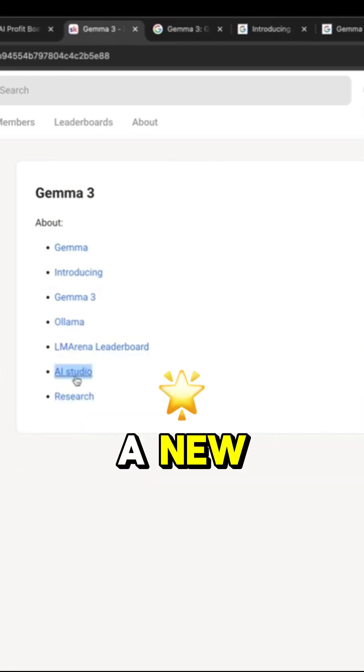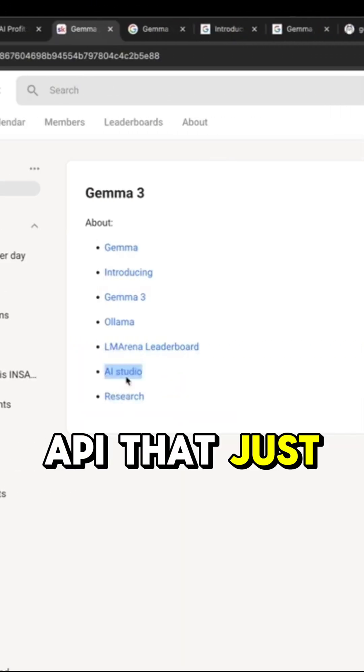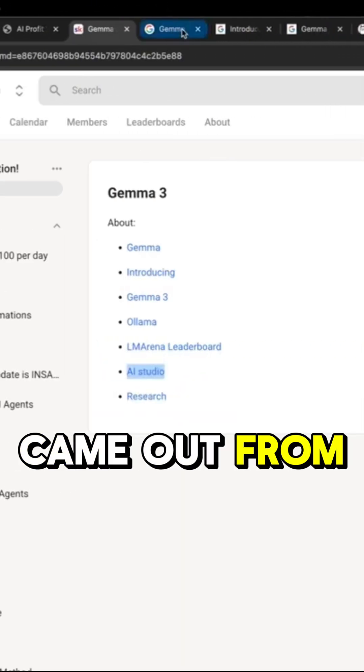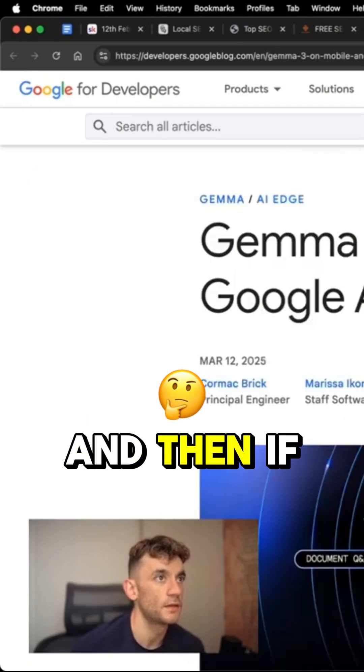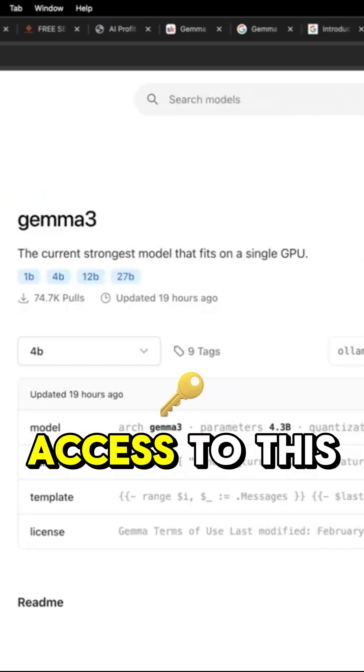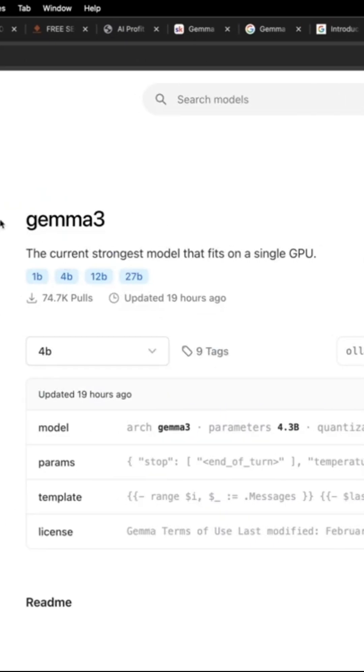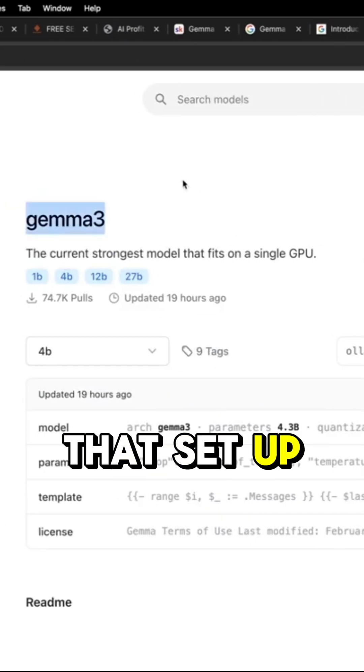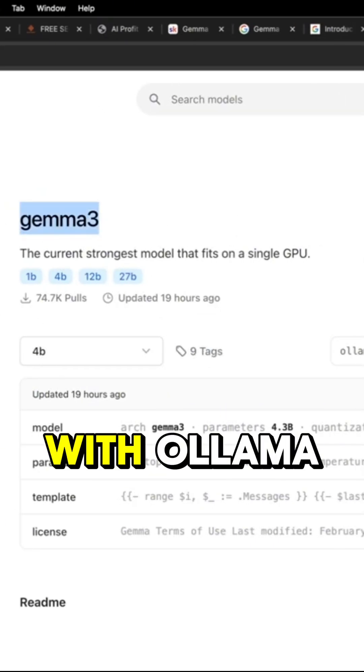Gemma is basically a new API that just came out from Google. And if you want to get access to this locally, you can get that set up with Llama.